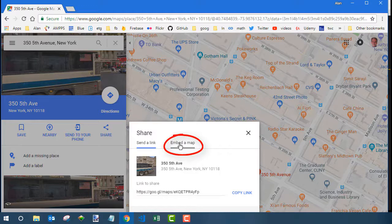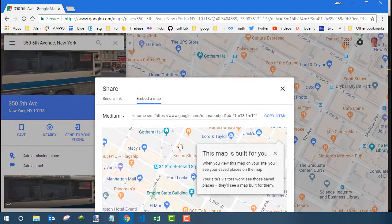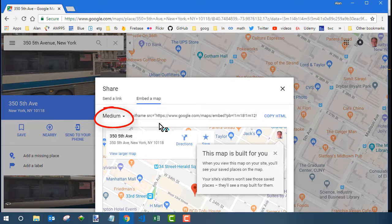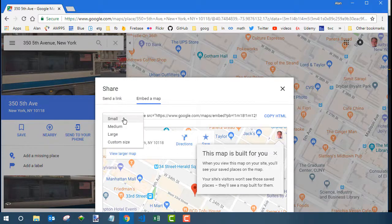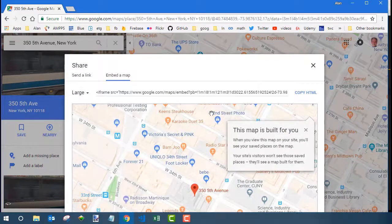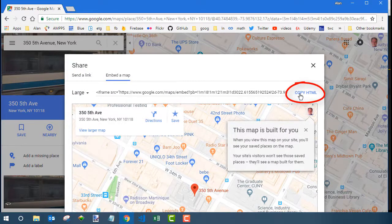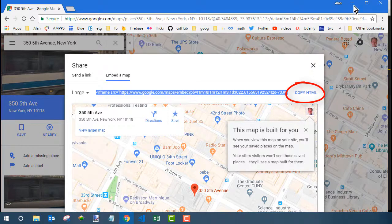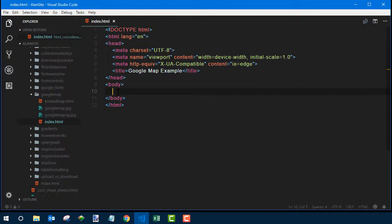Then you can choose a size. I would say go with the large size because we're going to make it responsive so that it fits on any screen. So this would be like the max size. Choose large and then click copy HTML and then paste that code right in between the opening and closing body tags.